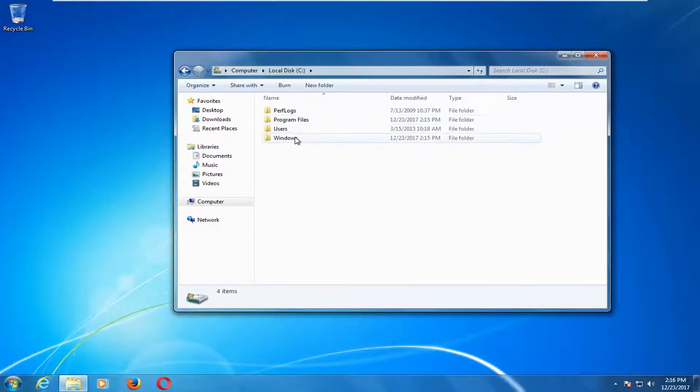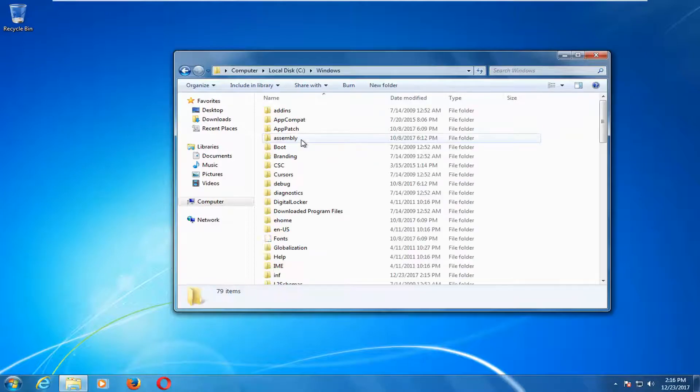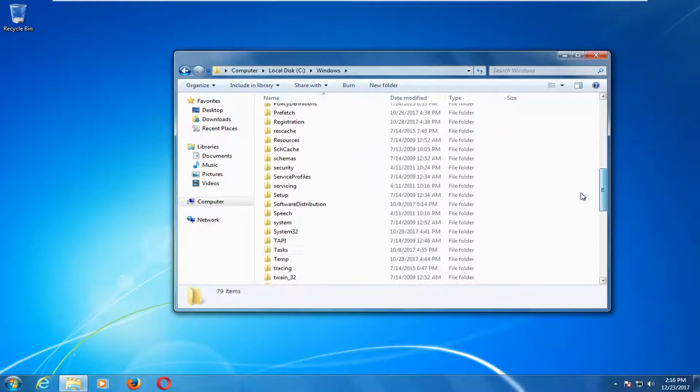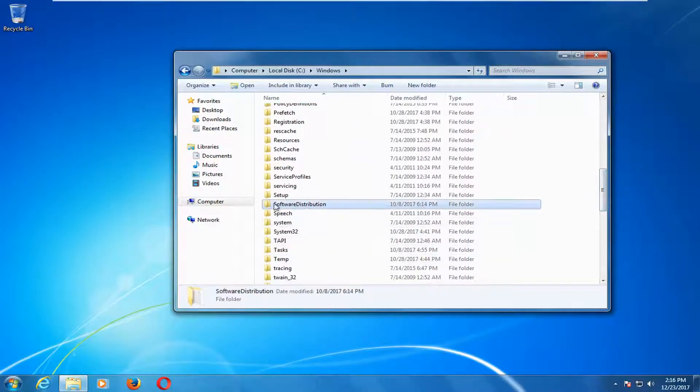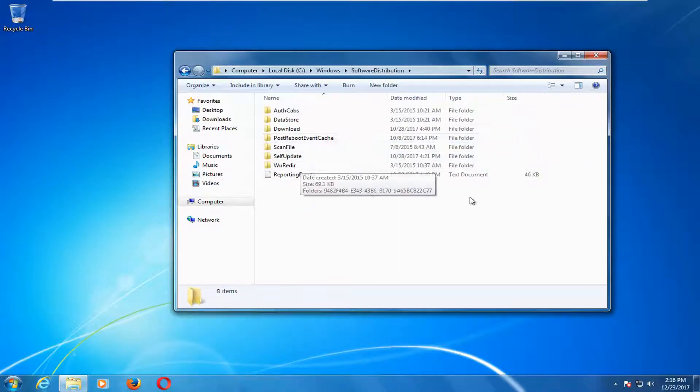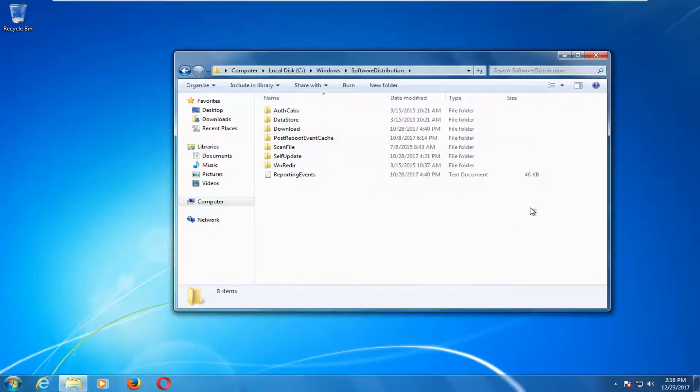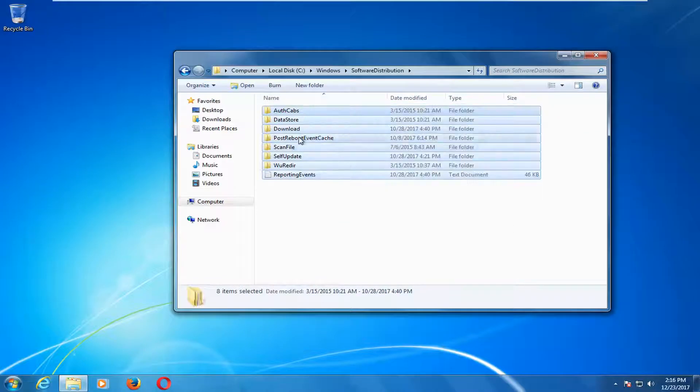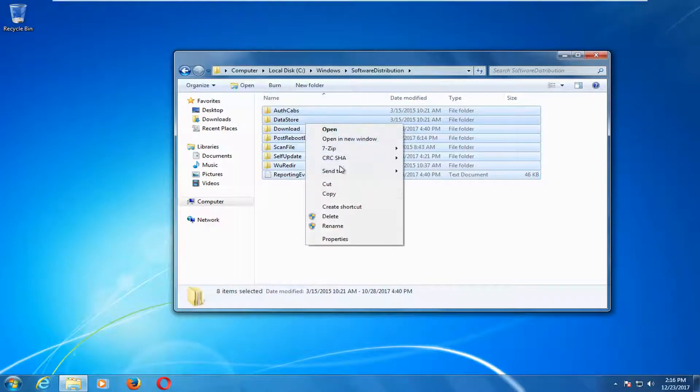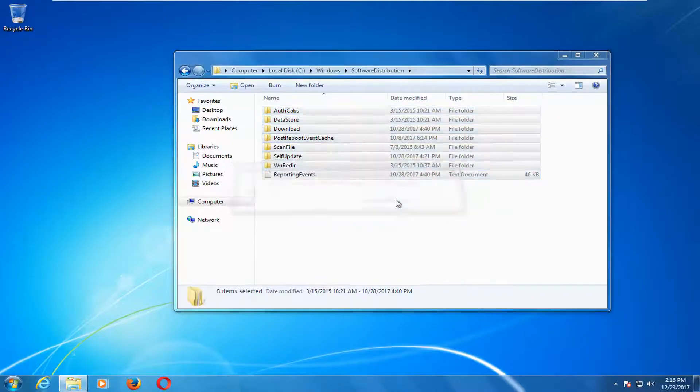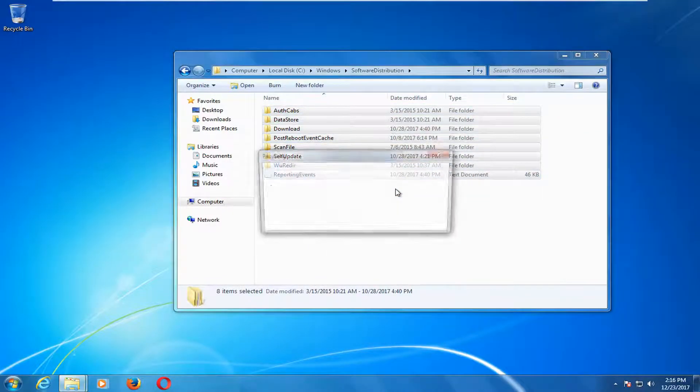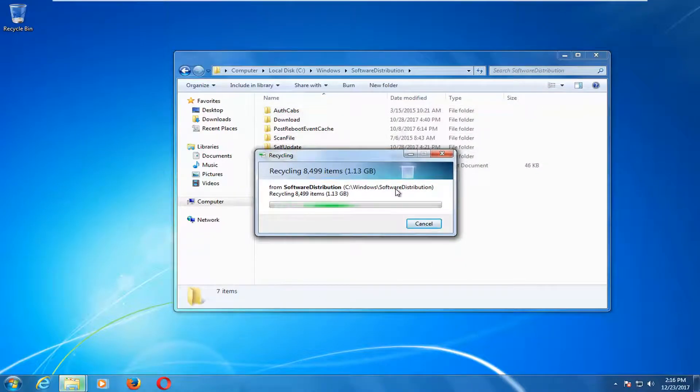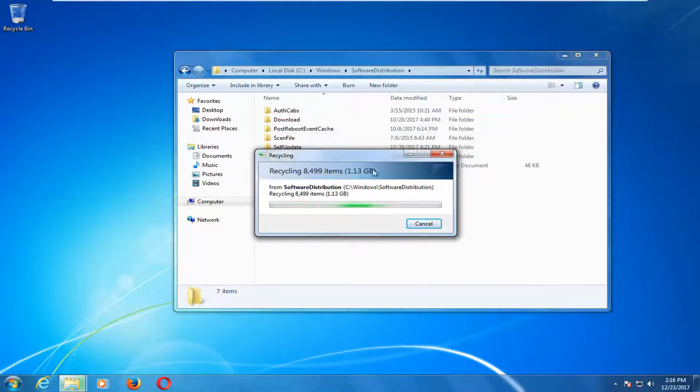We're going to do the same action for the windows folder. Double click on that. We're going to go down until we get to software distribution. Double click. Anything listed in here you just want to left click and drag over all these items and now just right click and delete. If you have a shortcut on your keyboard you can delete them that way as well. This is just going to basically clear the windows update cache.